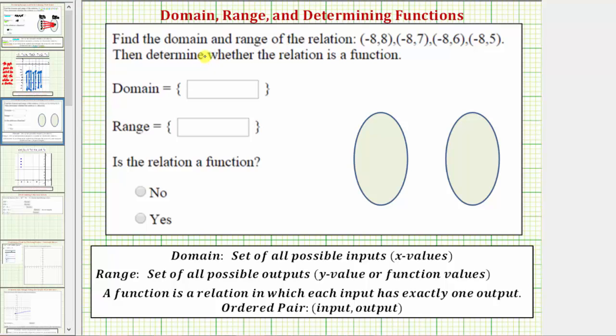I'm going to find the domain and the range of the relation given here as a set of ordered pairs. Then we're asked to determine whether the relation is a function.